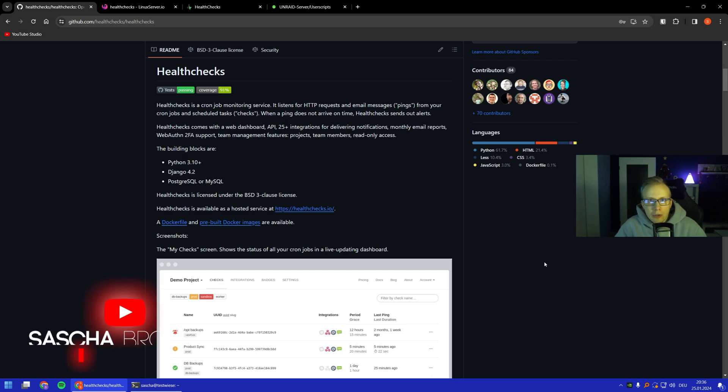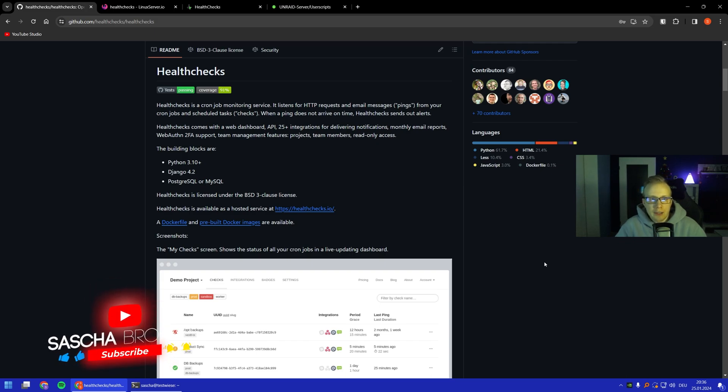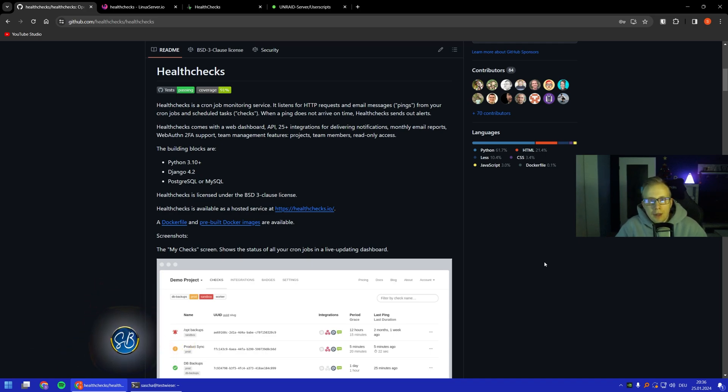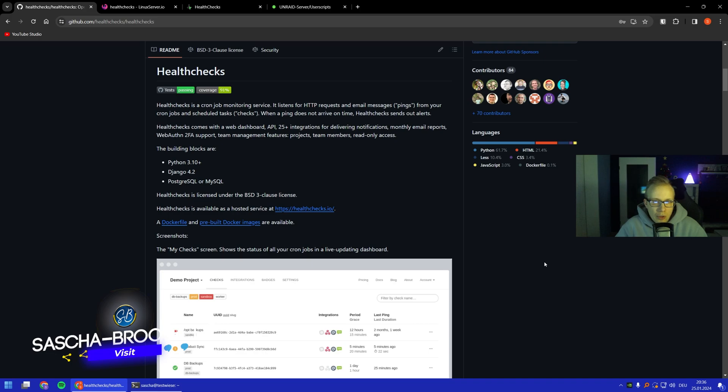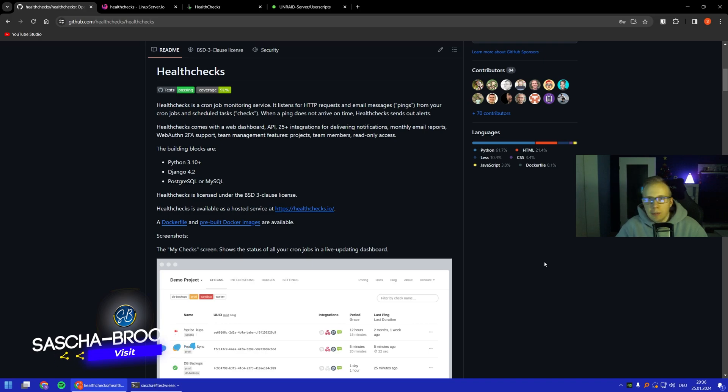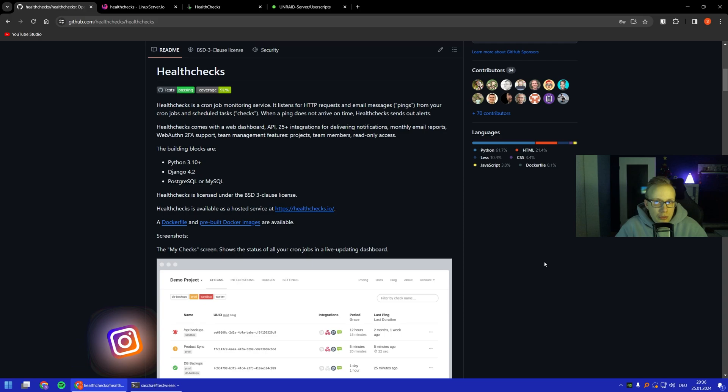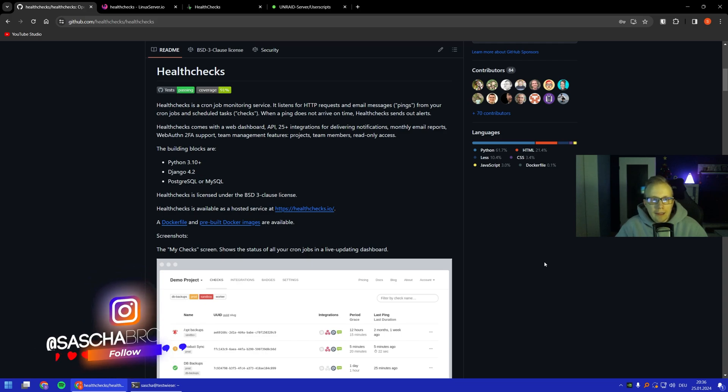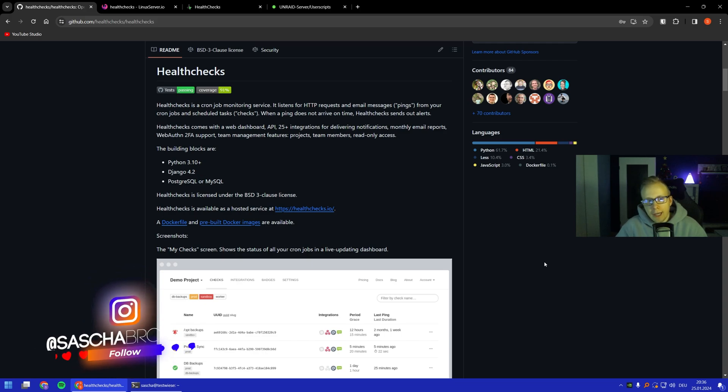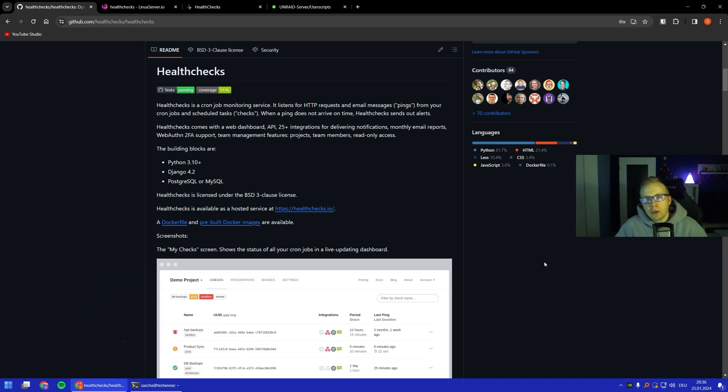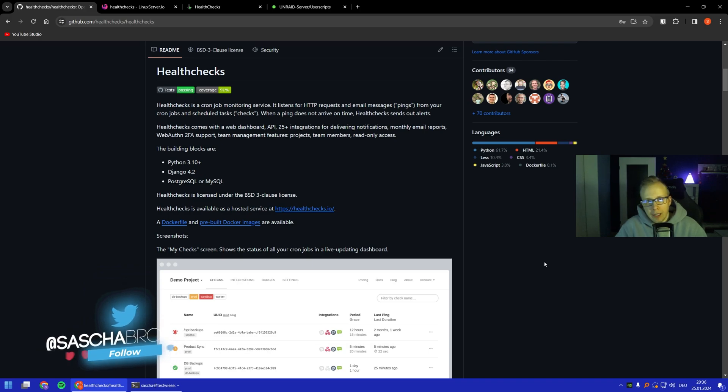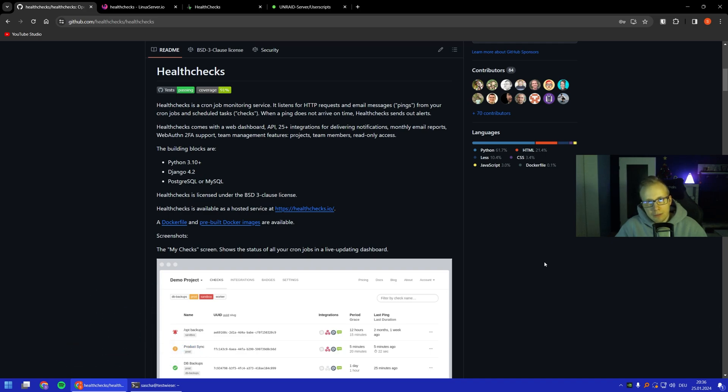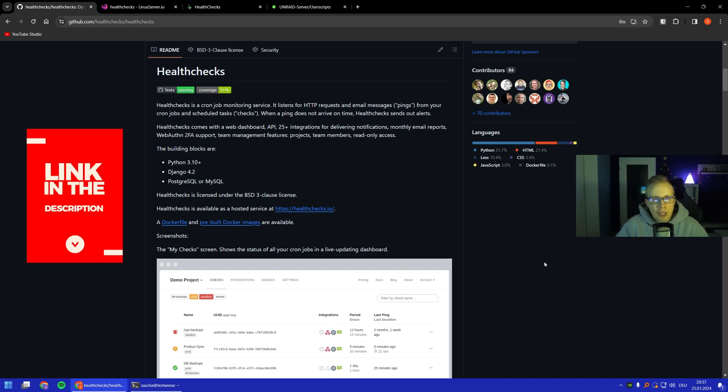Today we're going to look at the tool Health Checks, which is basically just a cron job monitoring service. It listens for HTTP requests that can be made by curl or email pings, and that's how cron jobs and scheduled tasks are monitored. Health Checks basically gets the ping and that's how it knows okay, it was executed and basically done. You can have a look at all these options on the Health Checks GitHub page.